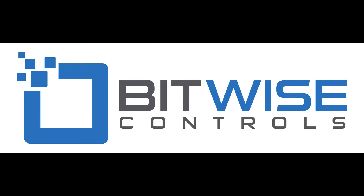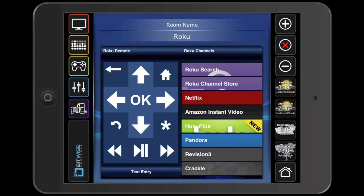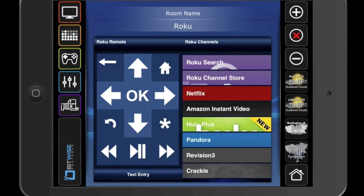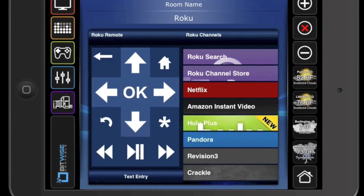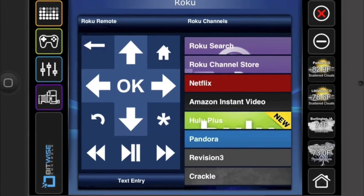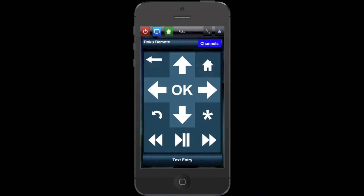The Roku module for Bitwise Controls is incredibly easy to use. The Roku user interface is populated automatically. It scans the page background and creates a custom color scheme that integrates seamlessly.